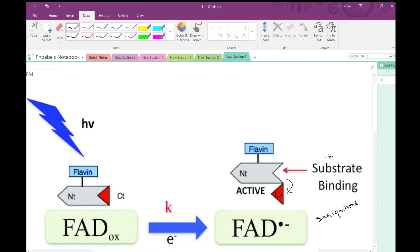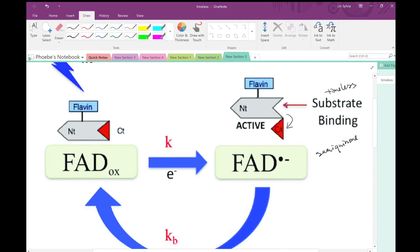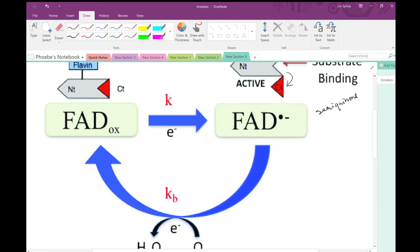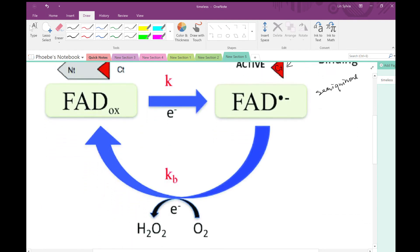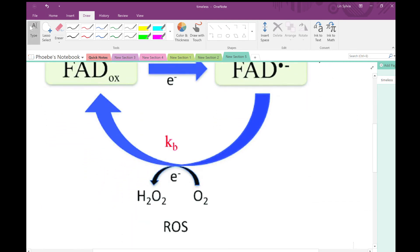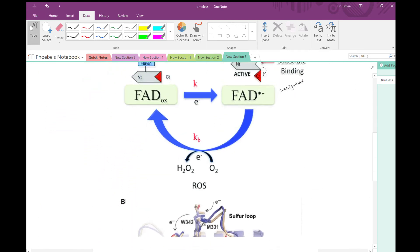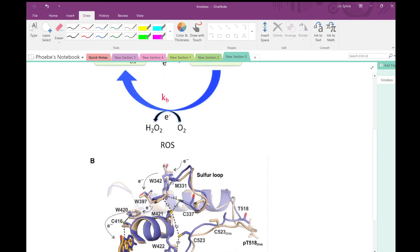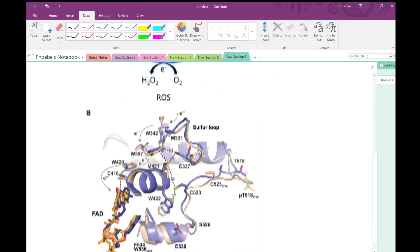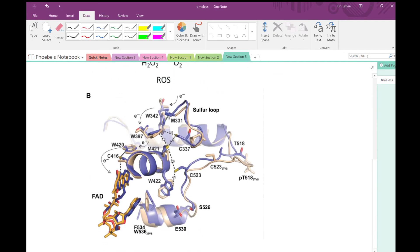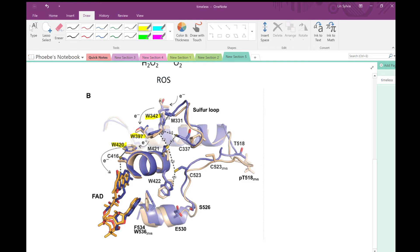To recover, FAD semiquinone passes on the electrons to oxygen and forms water. If we zoom in the FAD binding pocket, we see three tryptophan residues positioned in a triad shape. This is a classical electron transport cascade found in many photoreduction proteins. Electrons are excited, going through Trp342, 397, 420, and eventually pass on to FAD.